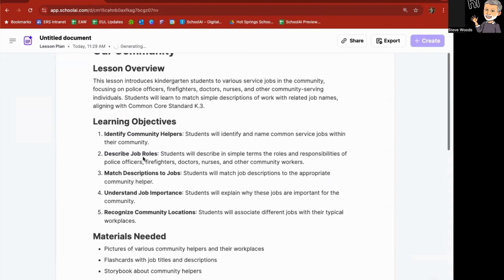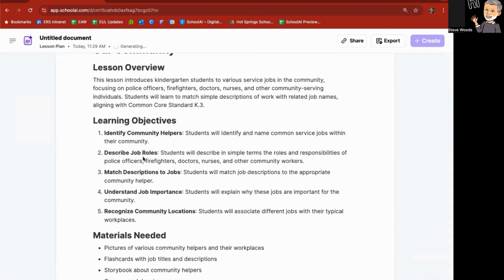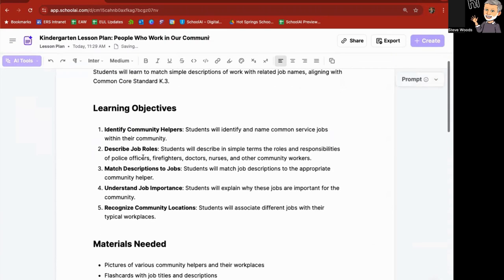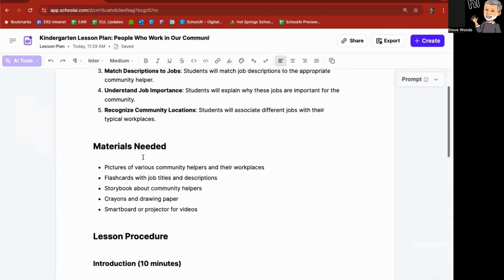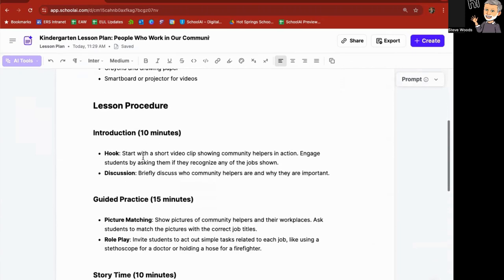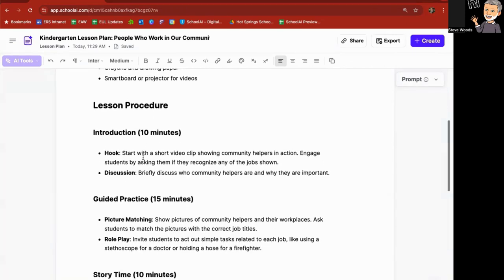And it's going to generate a lesson plan for people who work in their community. As an overview, learning objectives, materials needed. The introduction of 10 minutes and a hook with this discussion.